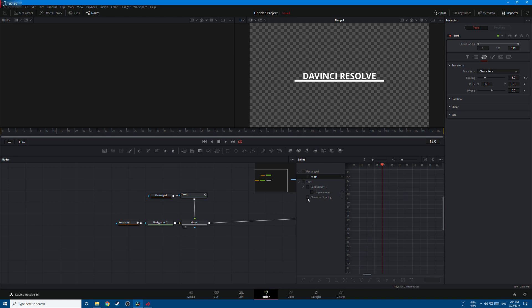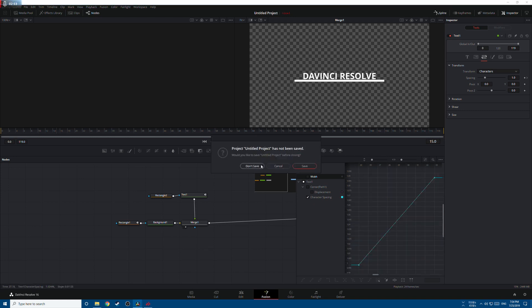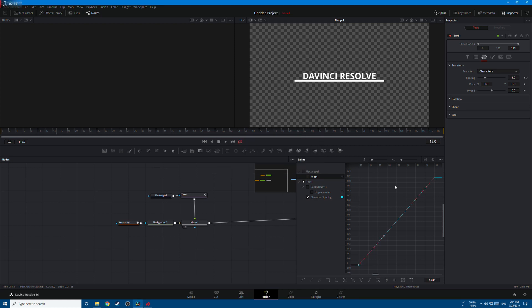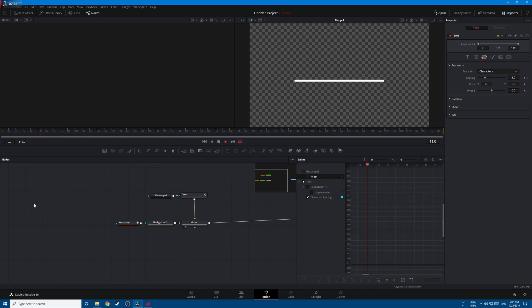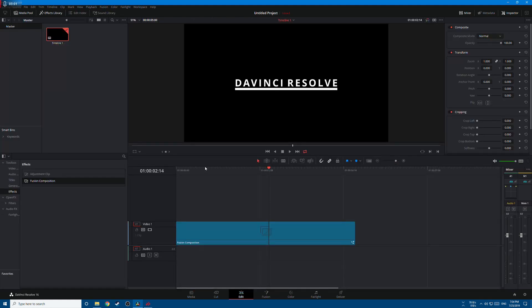And this is the final result. You can go to the edit page and this is the final result.